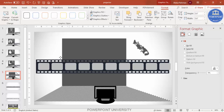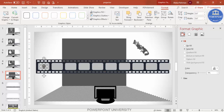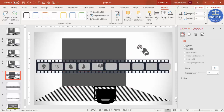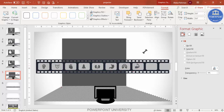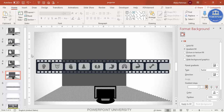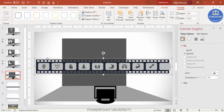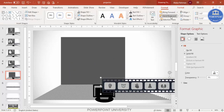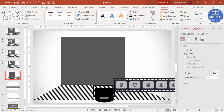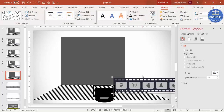Place the icons one by one into the film reel boxes, arranging them in the order you want them to appear. This is just a sample — you can add any images you like. Once all icons are added, select them, press Ctrl+G to group them. Go to Format > Send to Back and place the group on the first slide.